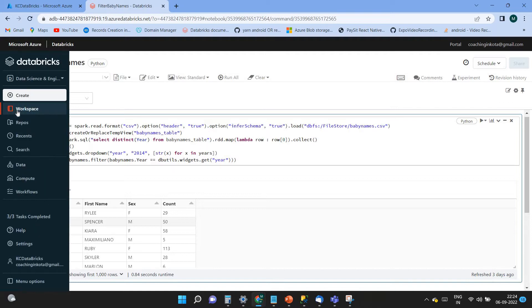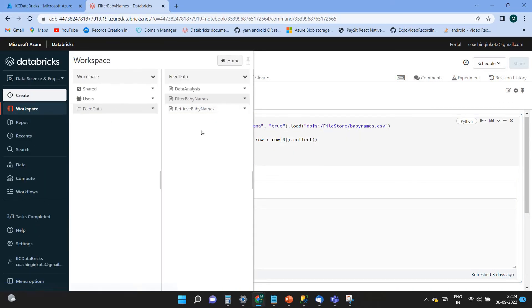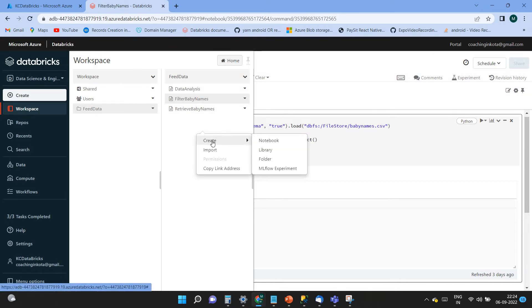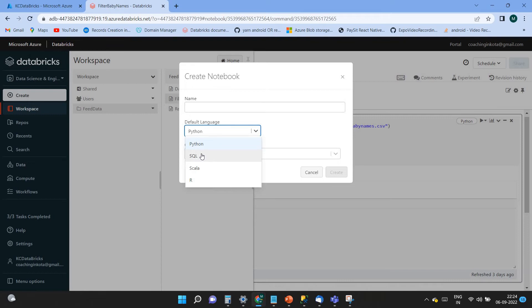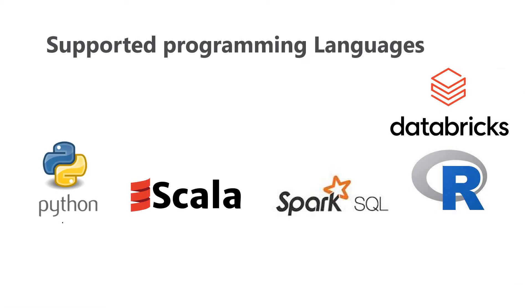We have these two Python programs. I just want to show you how you can add a Python notebook here. Click 'Create Notebook,' give it a name, and select the language. Currently you can see four languages: Python, SQL, Scala, and R. So these four languages are part of this Databricks workspace — the supported programming languages are Python, Scala, Spark, and R.